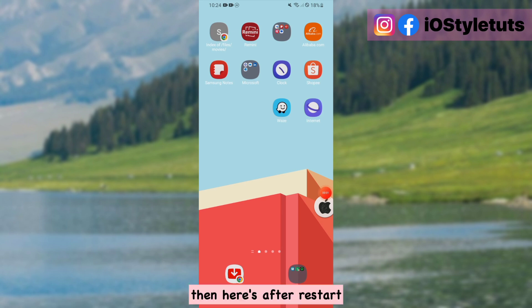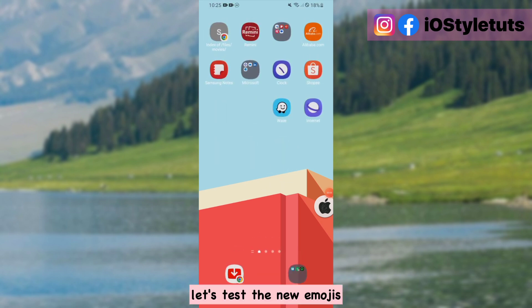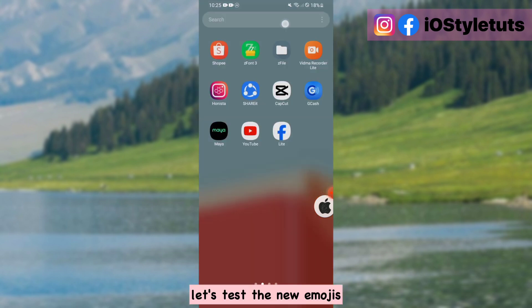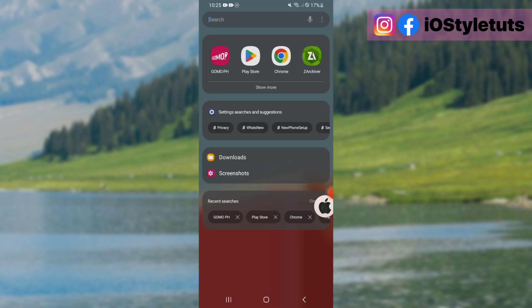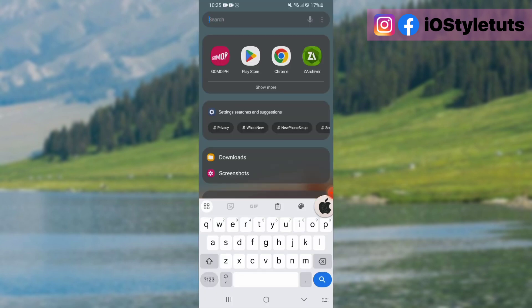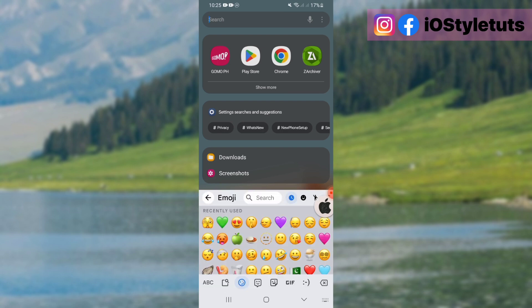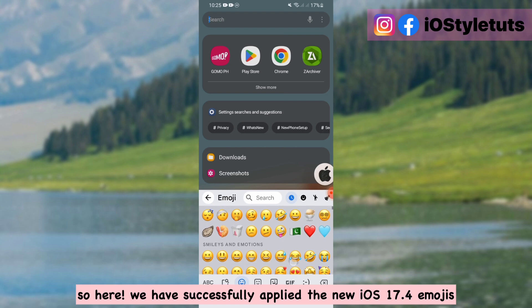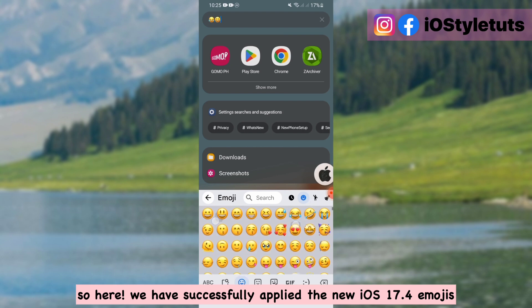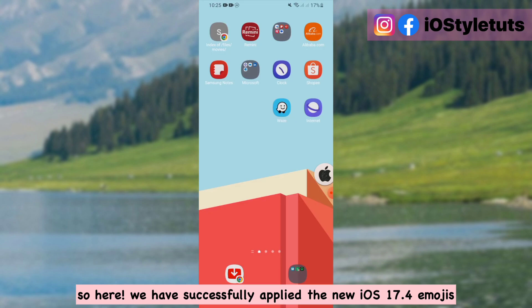Then here's after restart. Let's test the new emojis. So here we have successfully applied the new iOS 17.4 emojis.